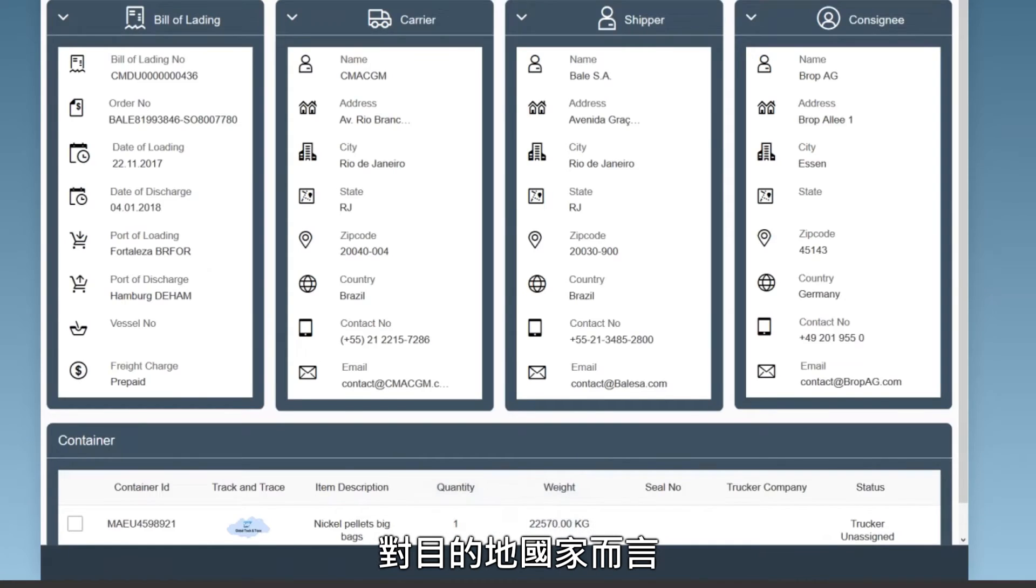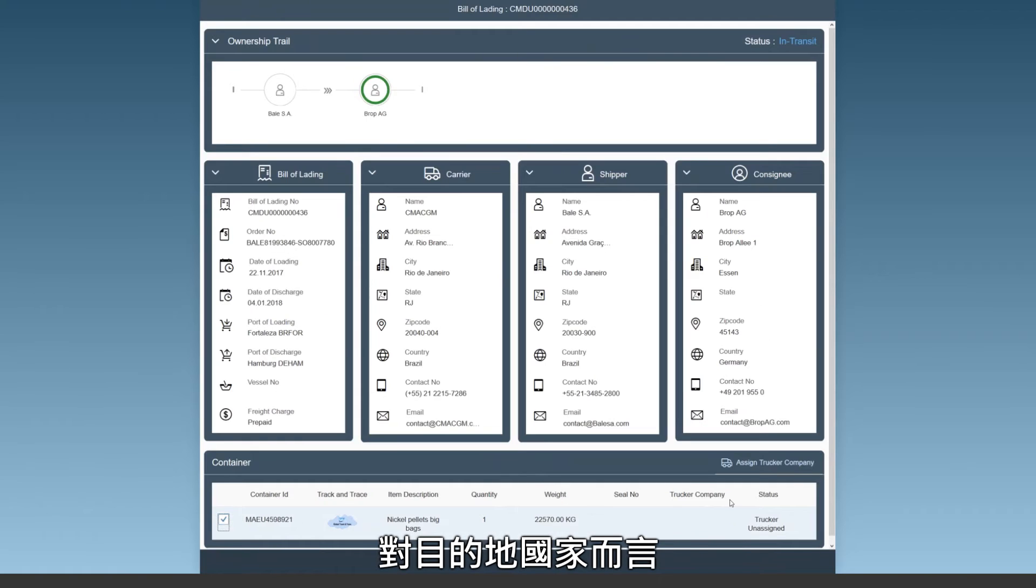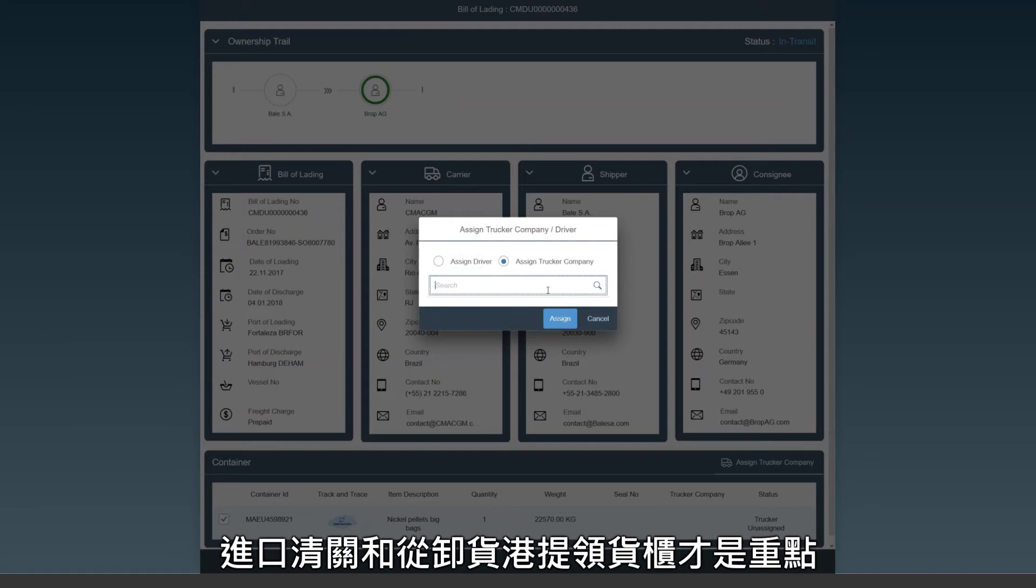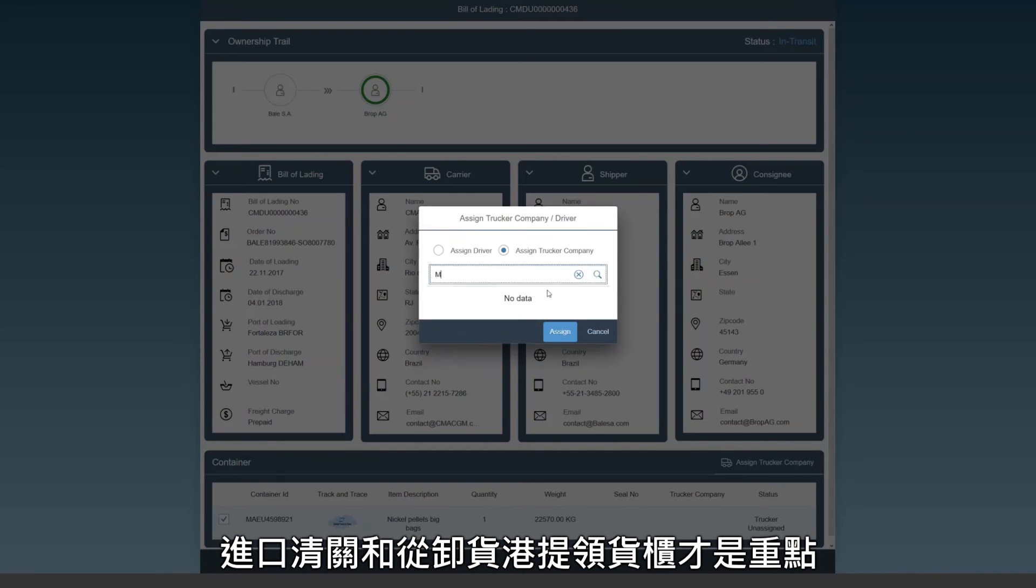At the destination country, it's about import customs clearance and getting the container released from the port of discharge.